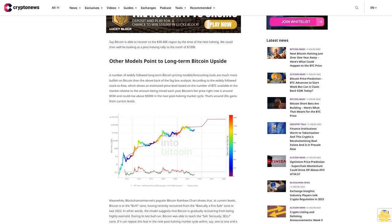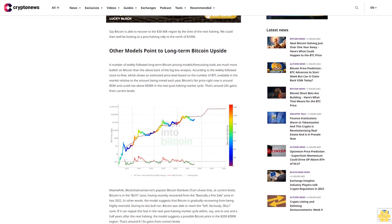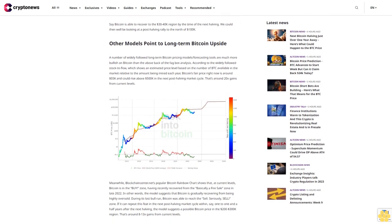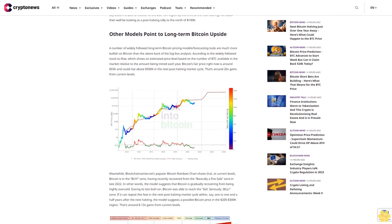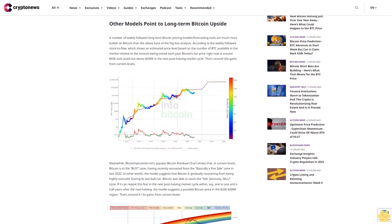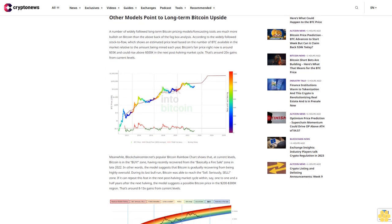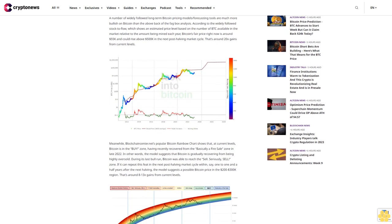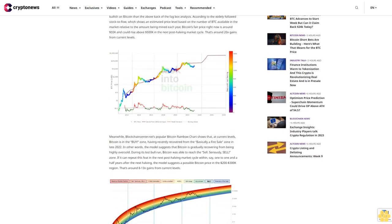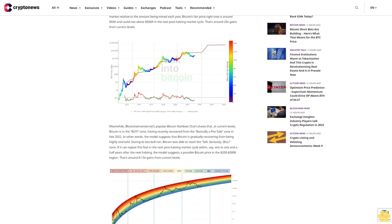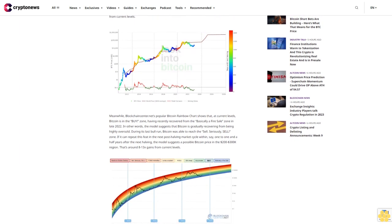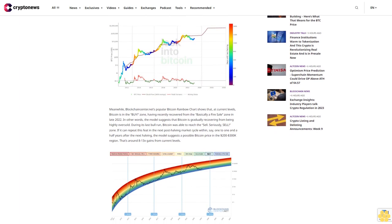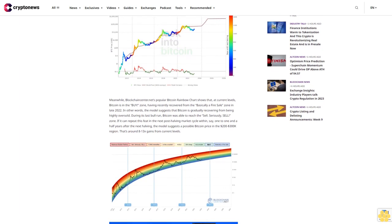Other models point to long-term Bitcoin upside. A number of widely followed long-term Bitcoin pricing models and forecasting tools are much more bullish on Bitcoin than the above back-of-the-envelope analysis. According to the widely followed stock-to-flow model, which shows an estimated price level based on the number of BTC available in the market relative to the amount being mined each year, Bitcoin's fair price right now is around $55k and could rise above $500k in the next post-halving market cycle. That's around 20x gains from current levels.